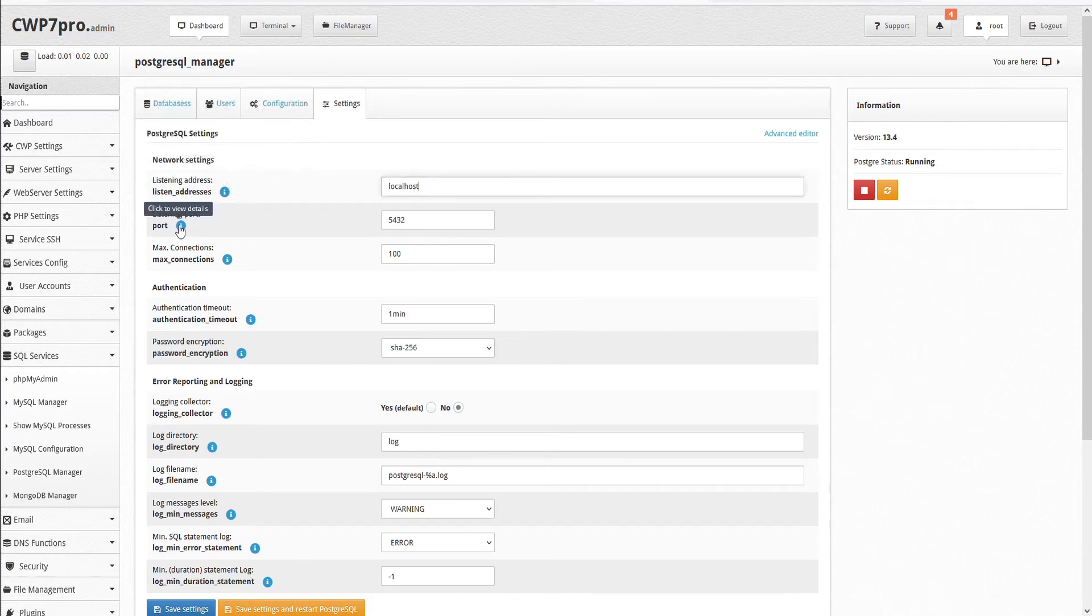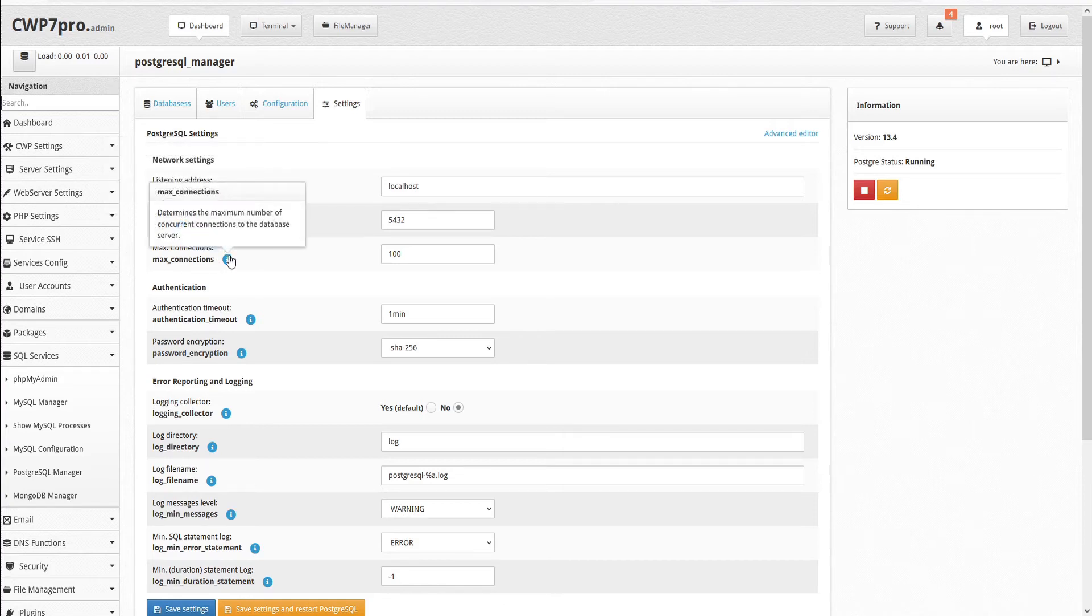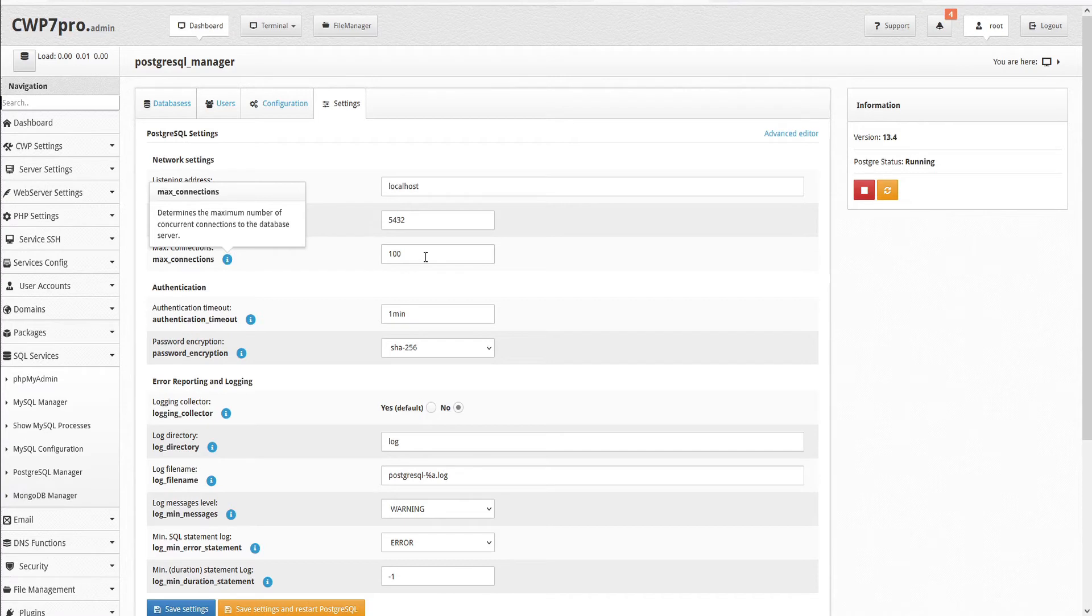We can set the listening port, which is the TCP port the server listens on. 5432 is the default. Note that the same port number is used for all IP addresses the server listens on. The maximum number of connections determines the maximum number of concurrent connections to the database server. The default is set at 100.